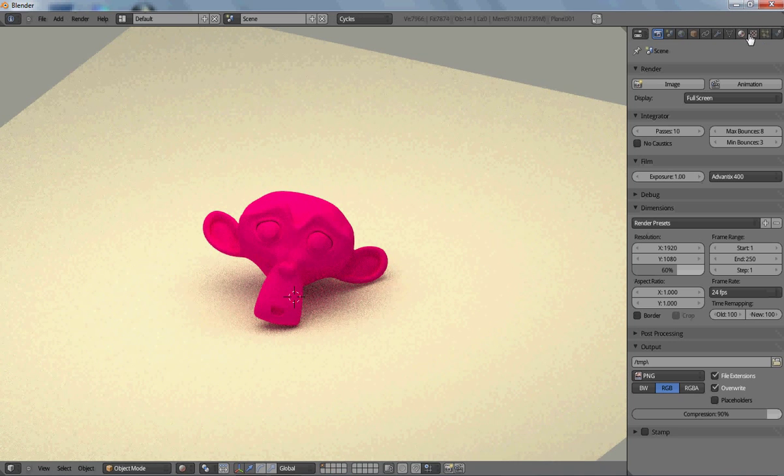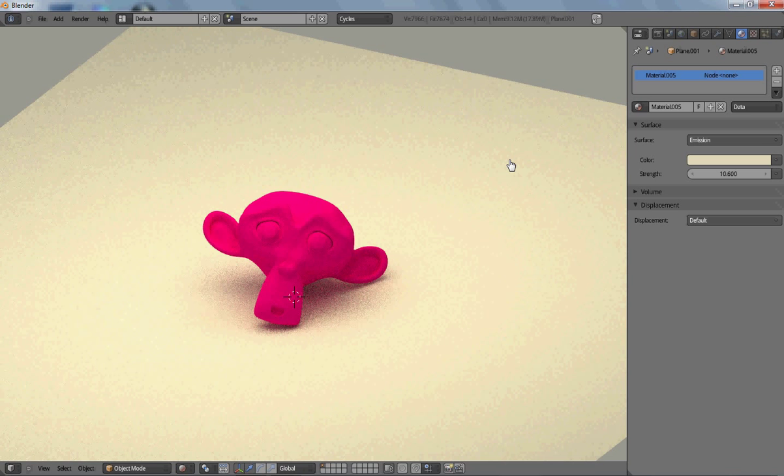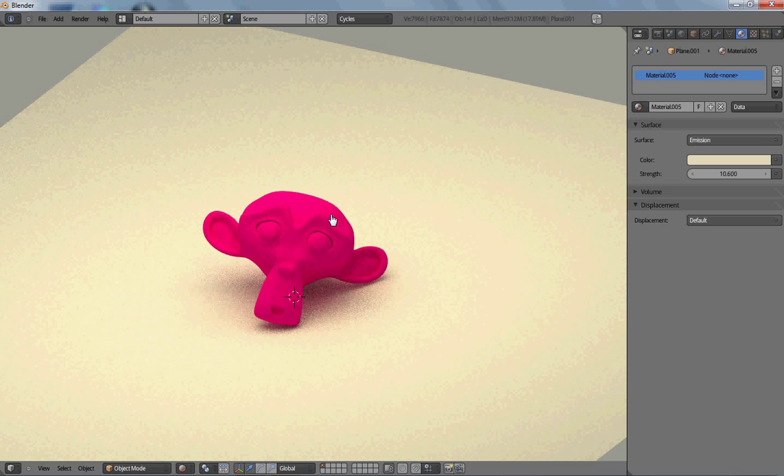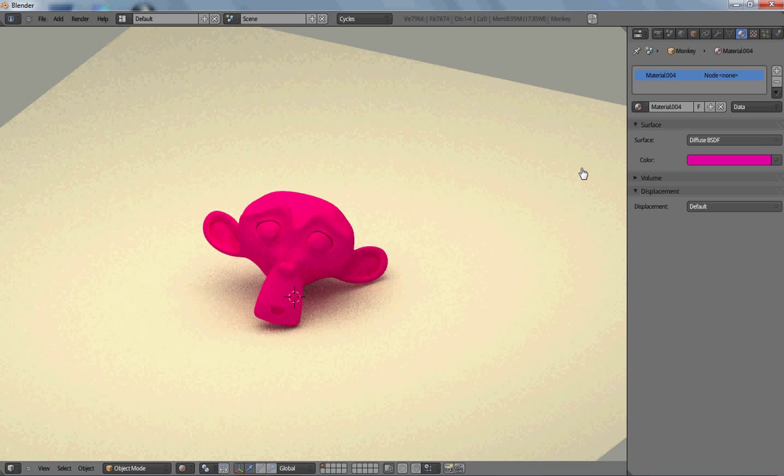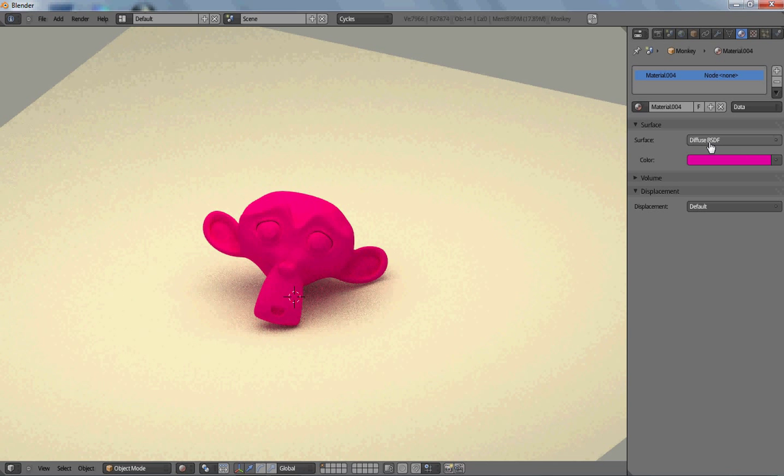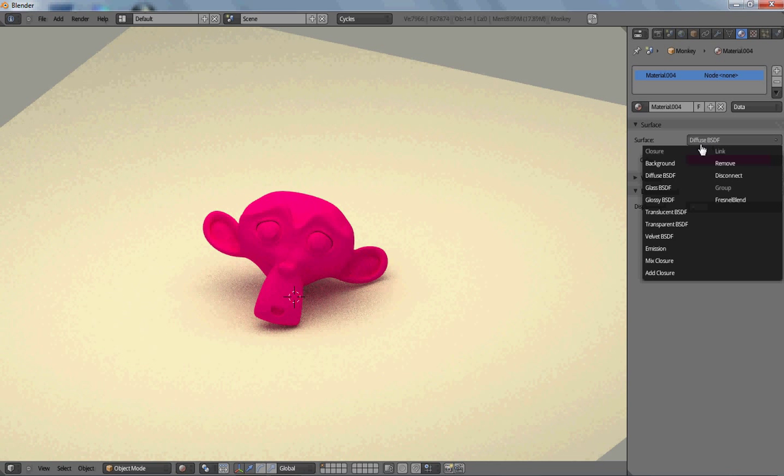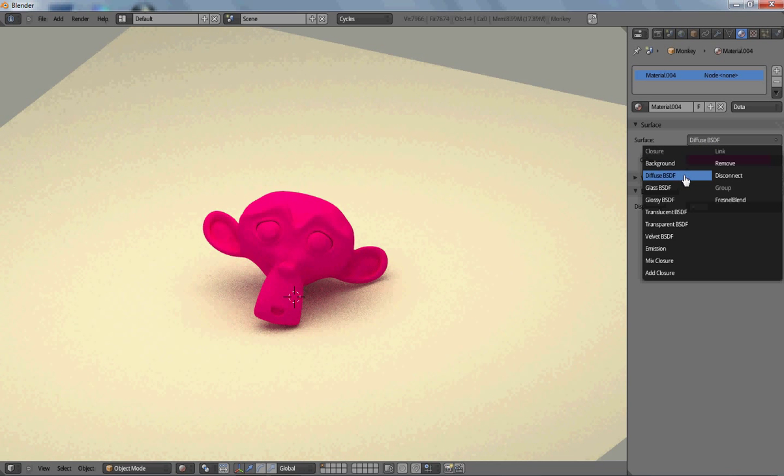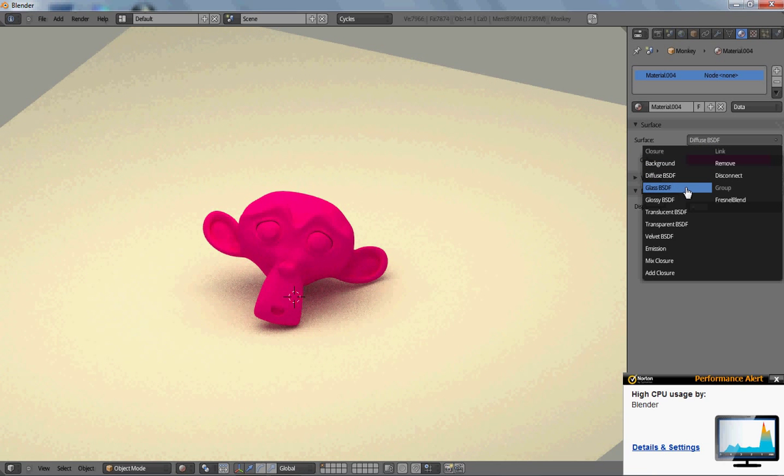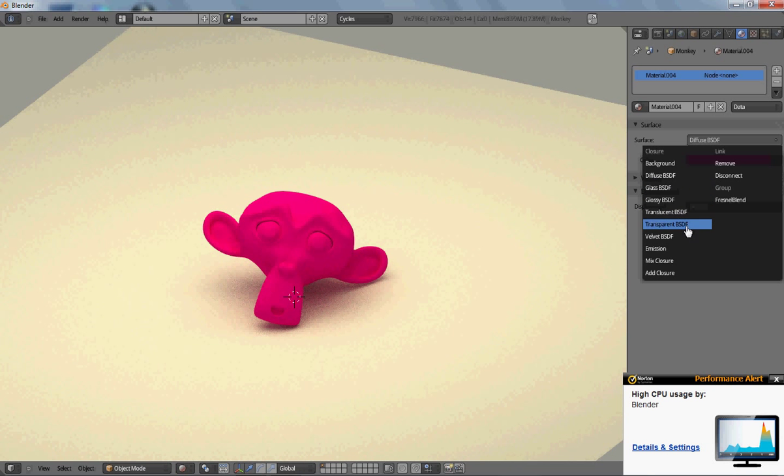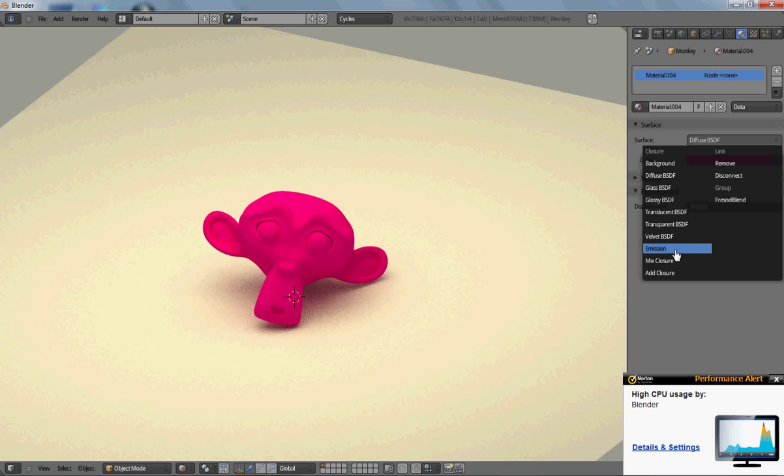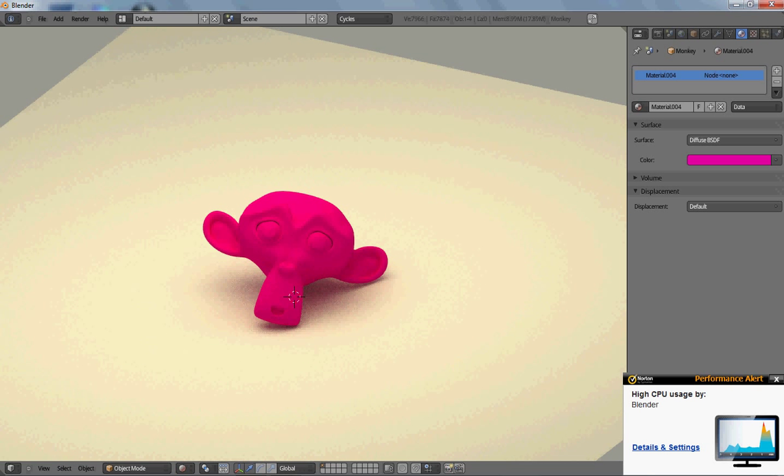Of course, you can change the shading on it by doing these options right here. Like diffuse, then glass, then glossy, then translucent, transparent, velvet, and emission. You saw those in that picture I showed you.